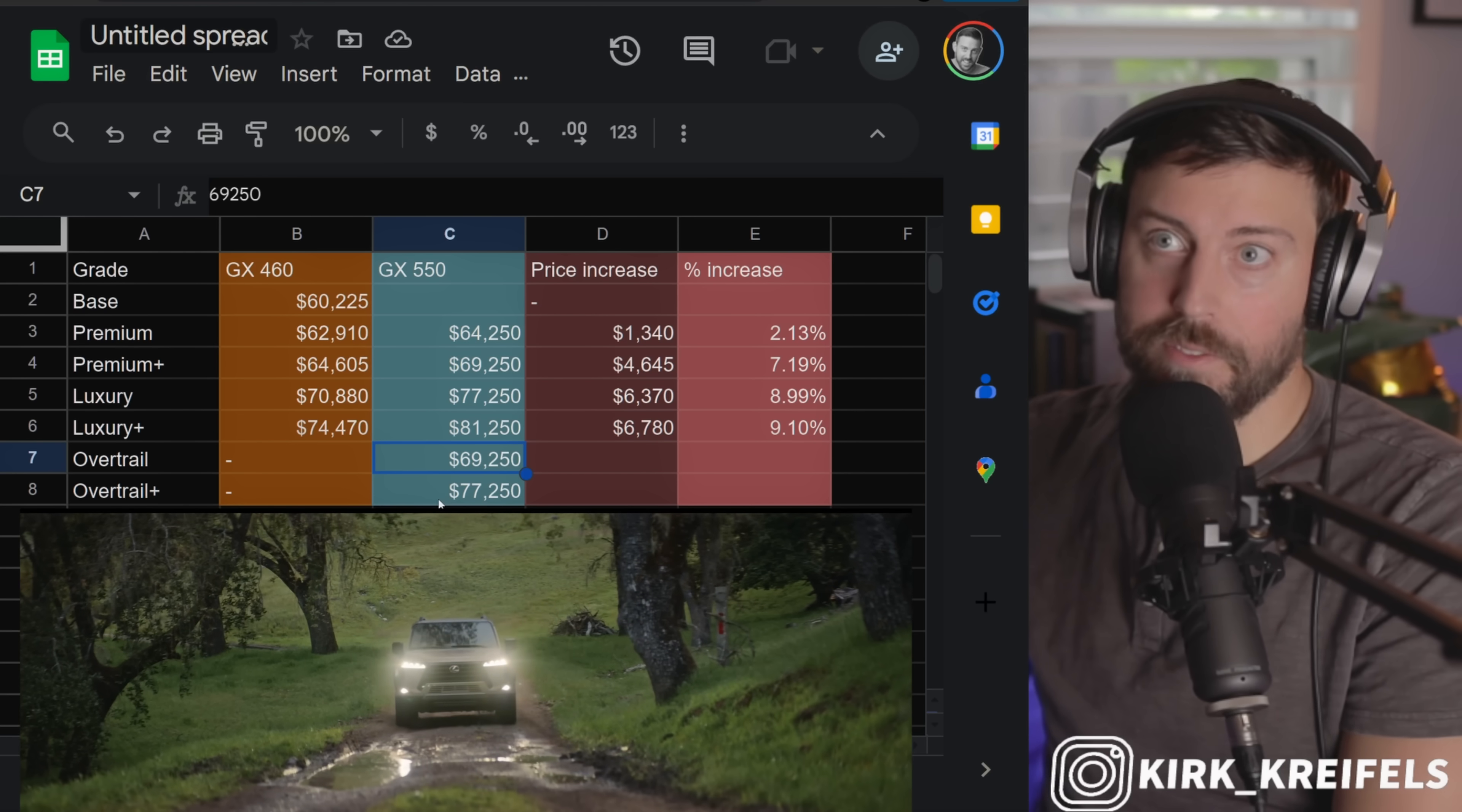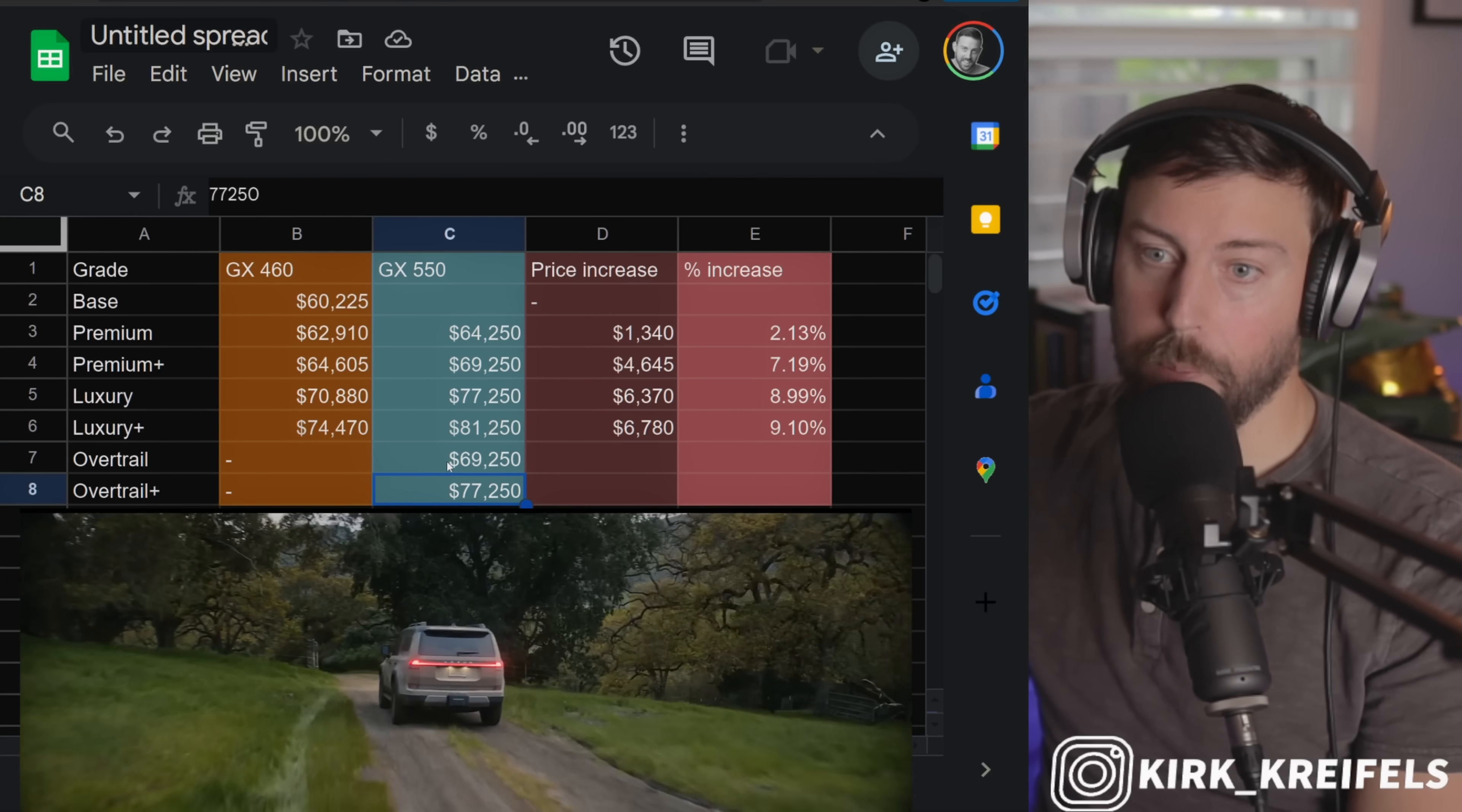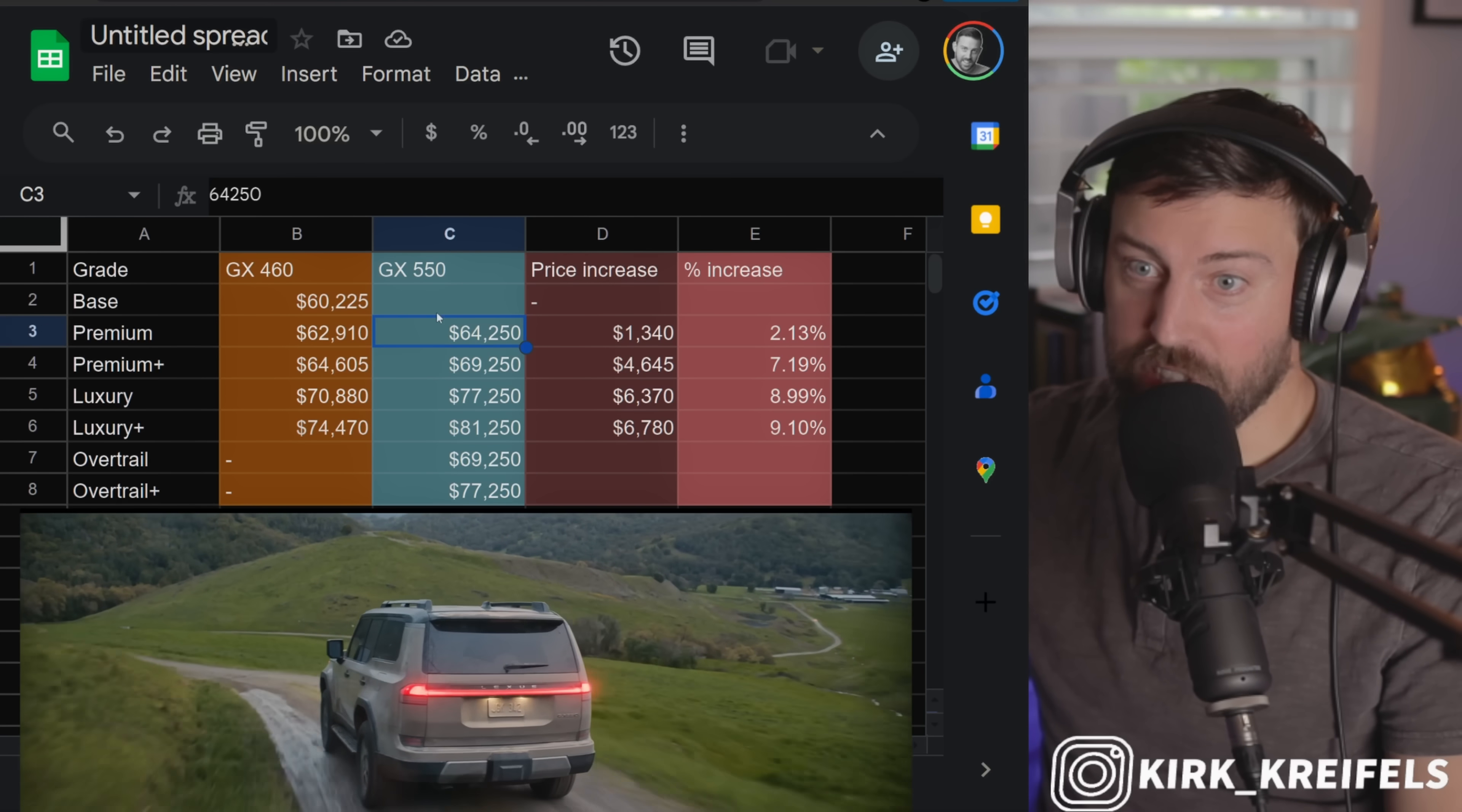We don't have final pricing on the Land Cruiser, but the Land Cruiser starts, I think they said, in the low to mid-50s for the 1958 model. Yes, this is a huge price jump compared to that, but the quality of the materials are night and day. So the GX Overtrail is really going to compare with maybe the First Editions of the Land Cruiser, and those are probably going to be in the low 60s without dealer markups.